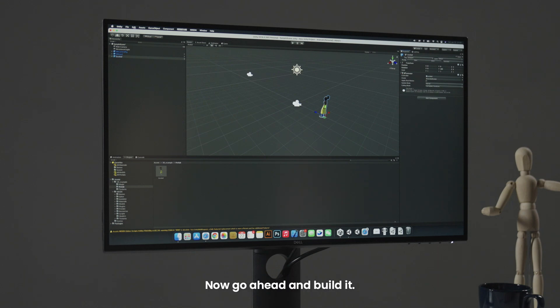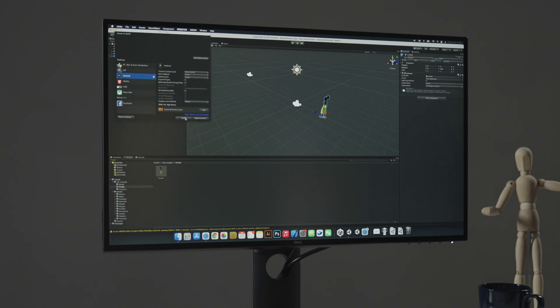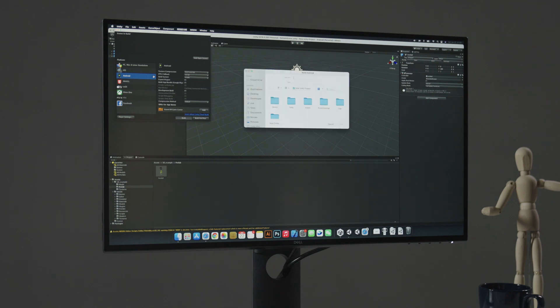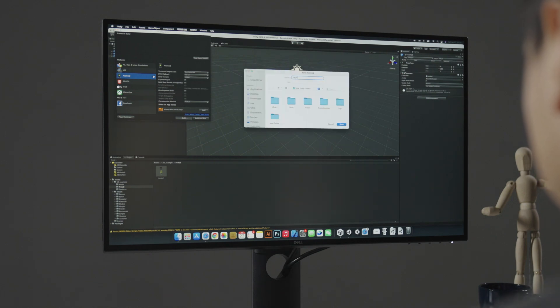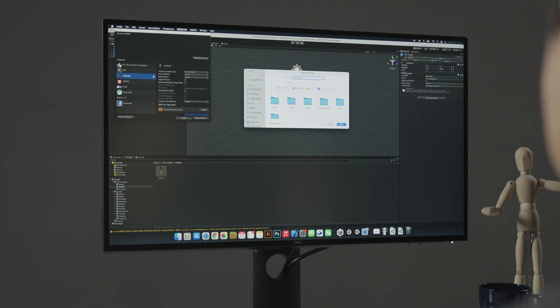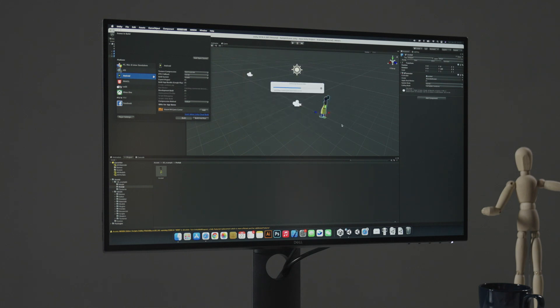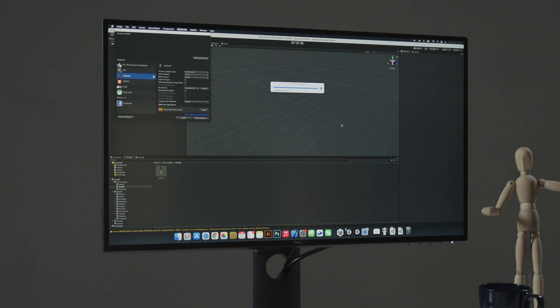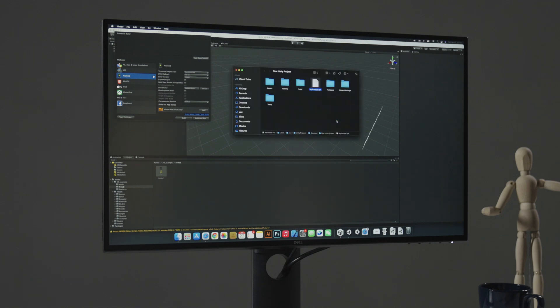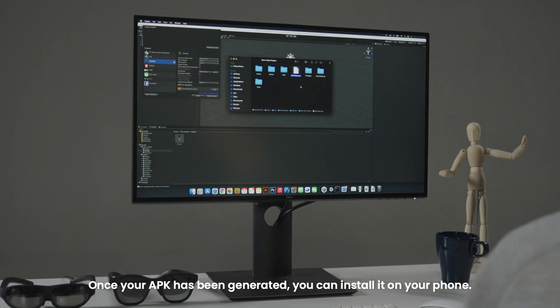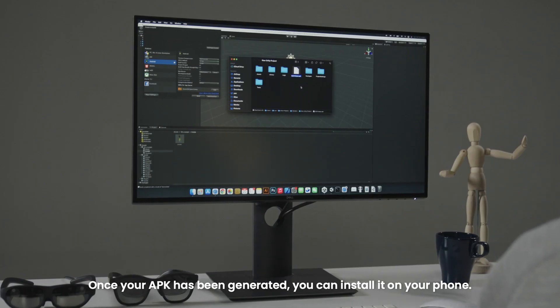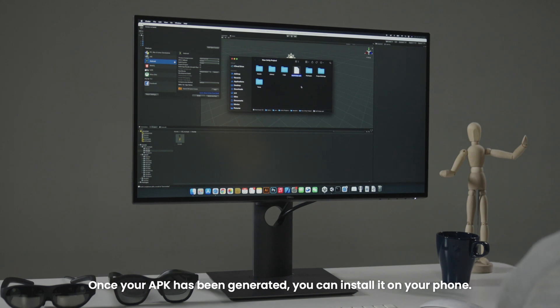Now go ahead and build it. Once your APK is generated, you can install it on your phone.